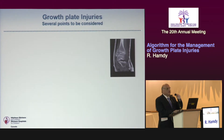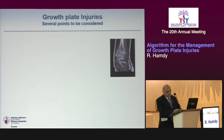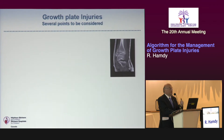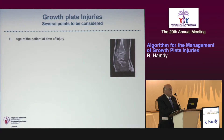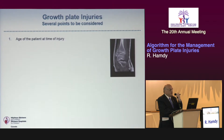This talk aims to develop an algorithm providing guidelines for treating growth plate injuries. It is a work in progress, mostly intended for residents, but as you will see it may also be quite helpful in broader practice. Before presenting the algorithm, several important points need to be considered whenever a growth plate injury is encountered.